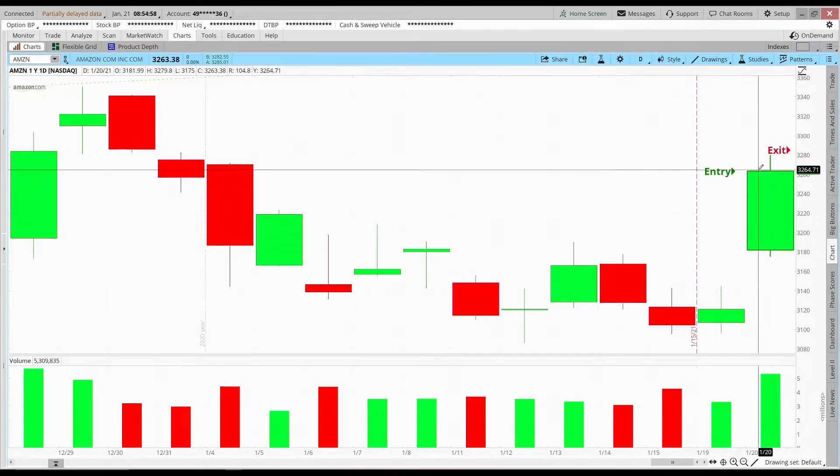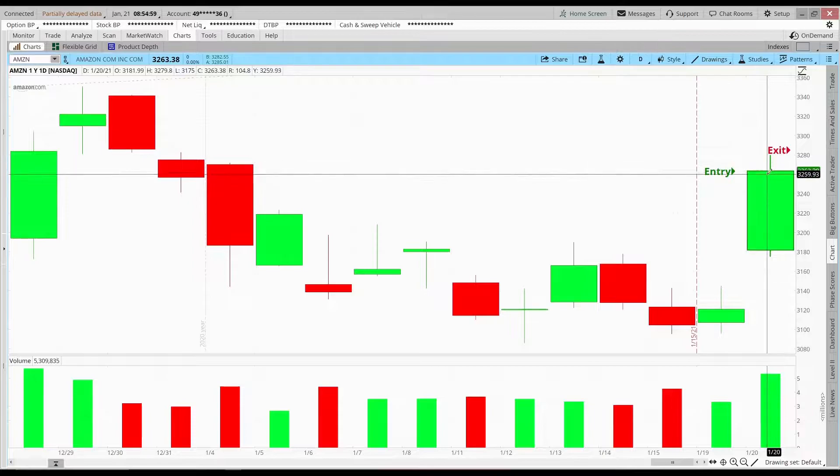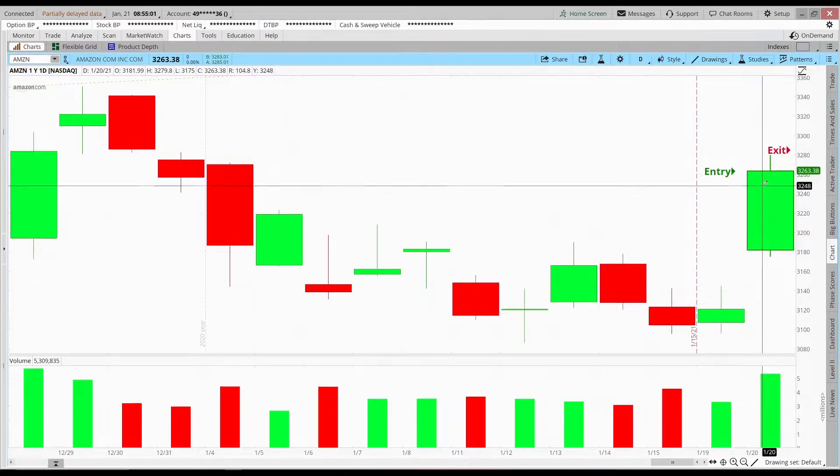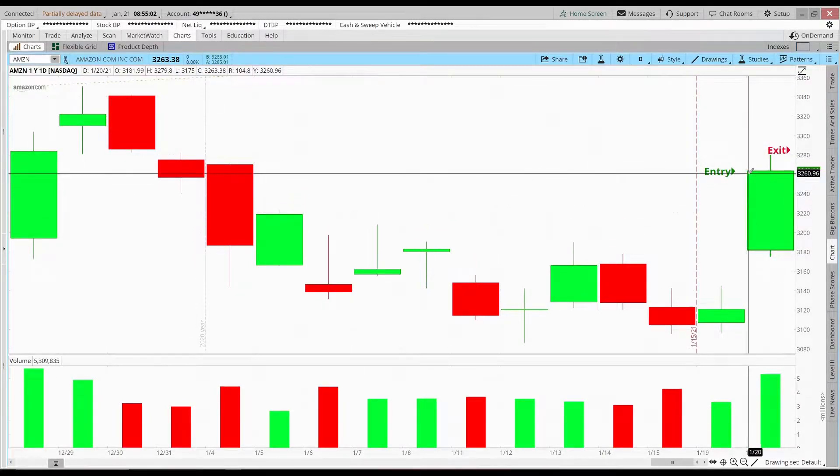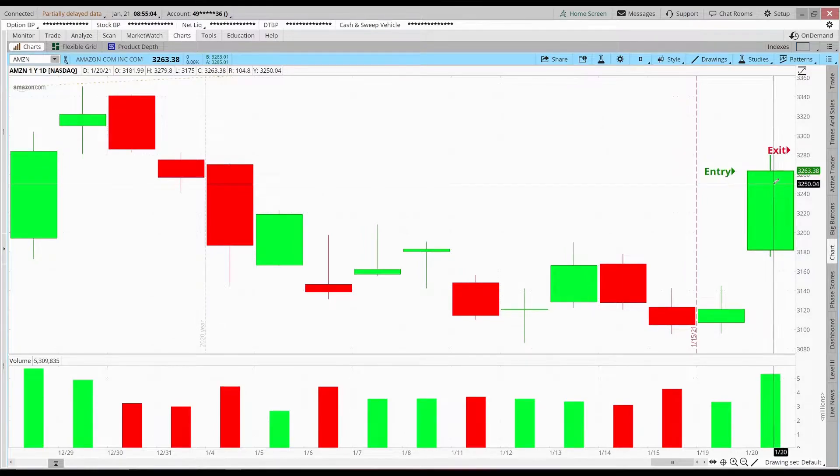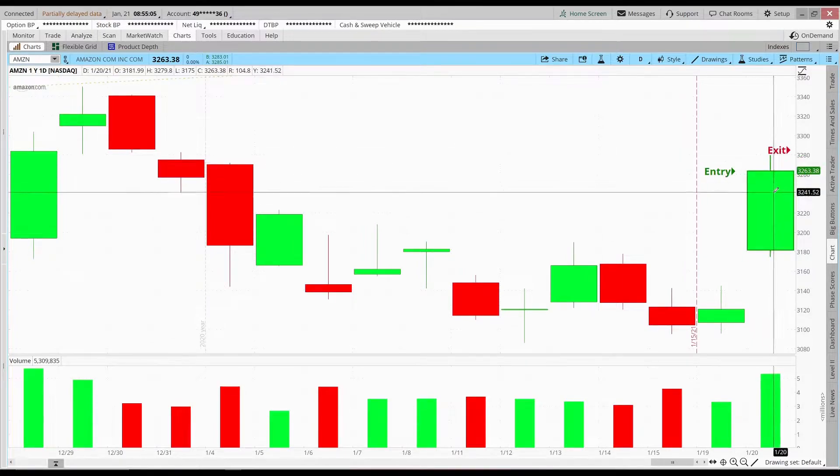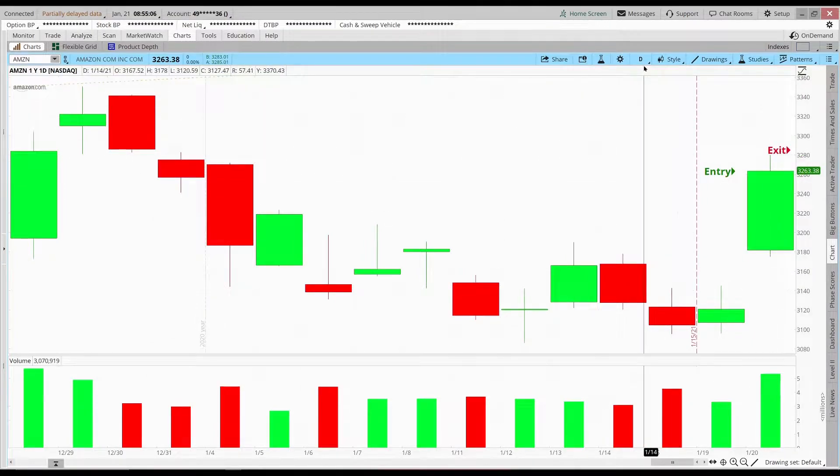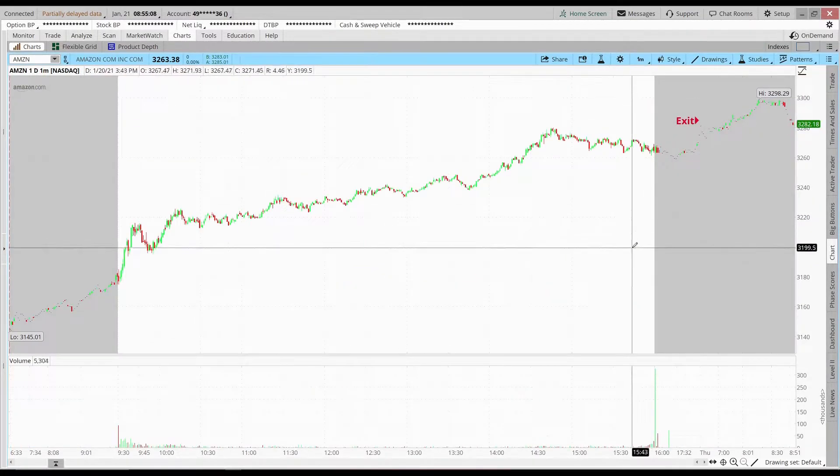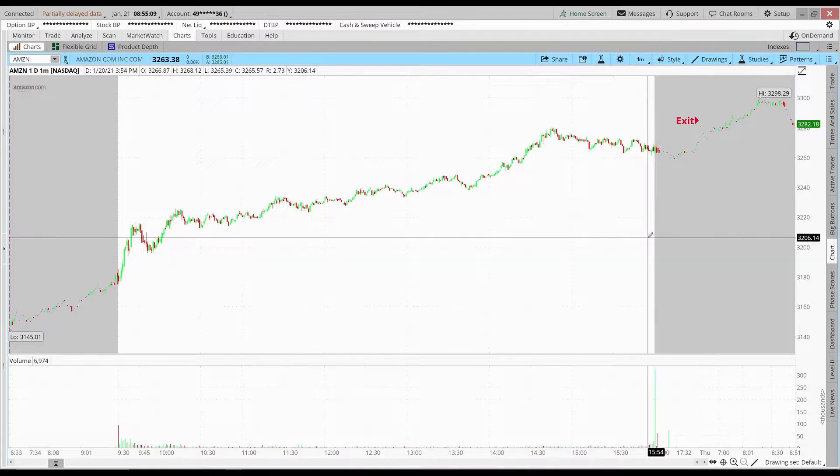As you can see here, I played yesterday's close with this big green gap up, and I expected it to gap another time this morning, which it did. And as you can see here on the minute chart, I covered decent profit.